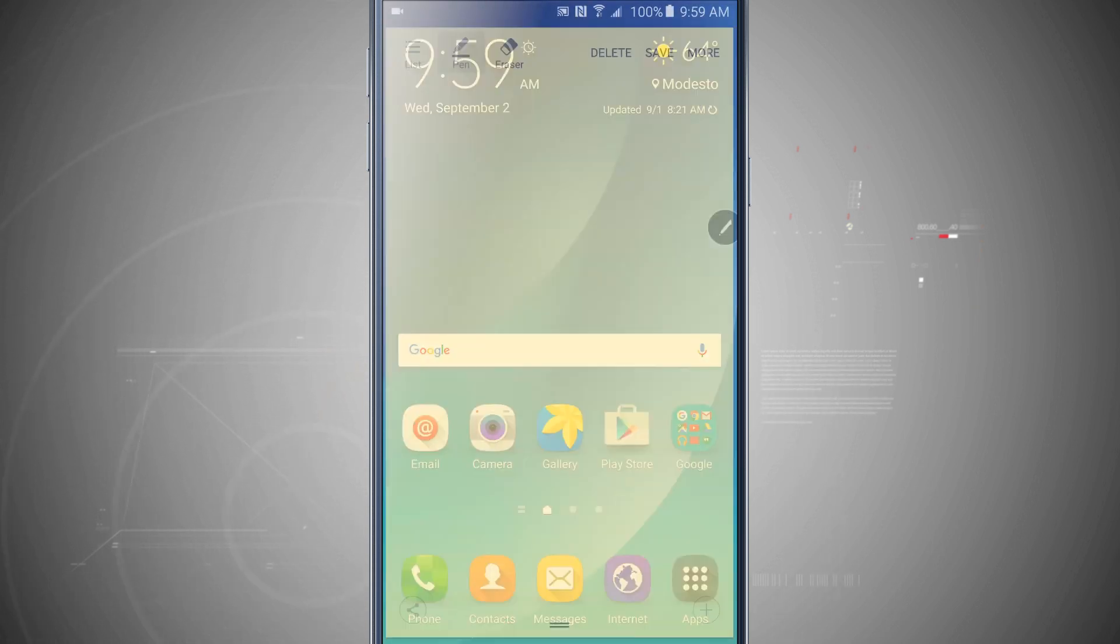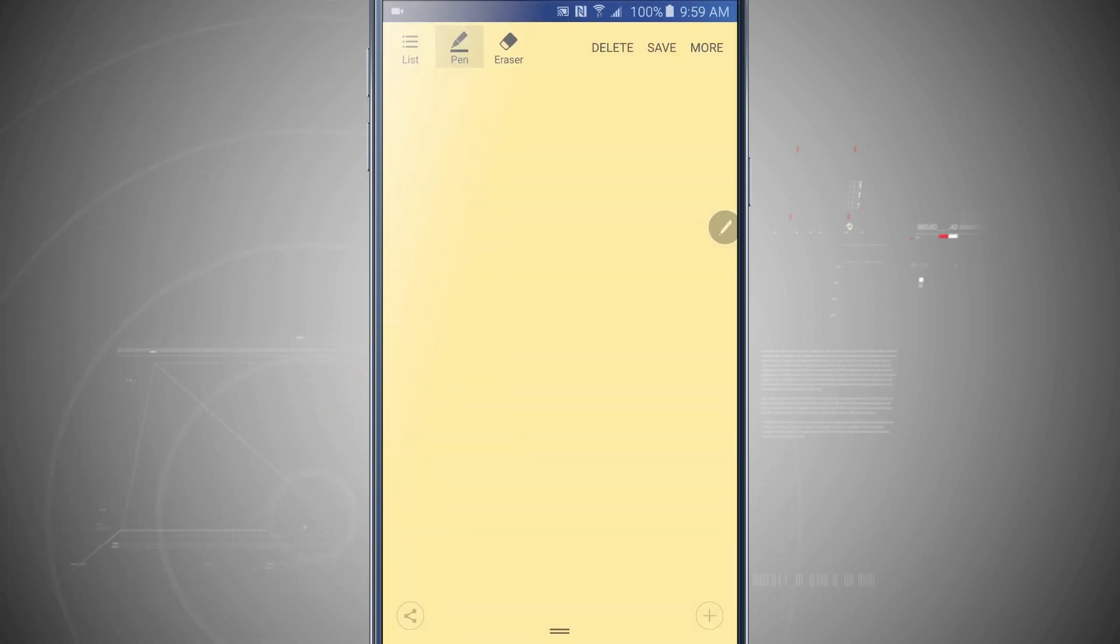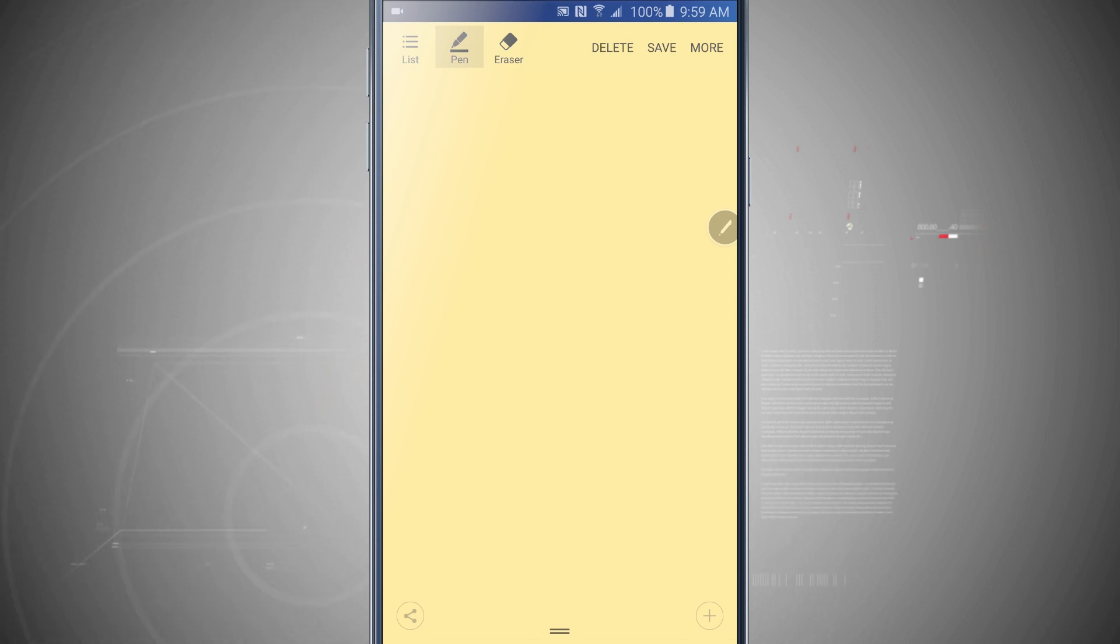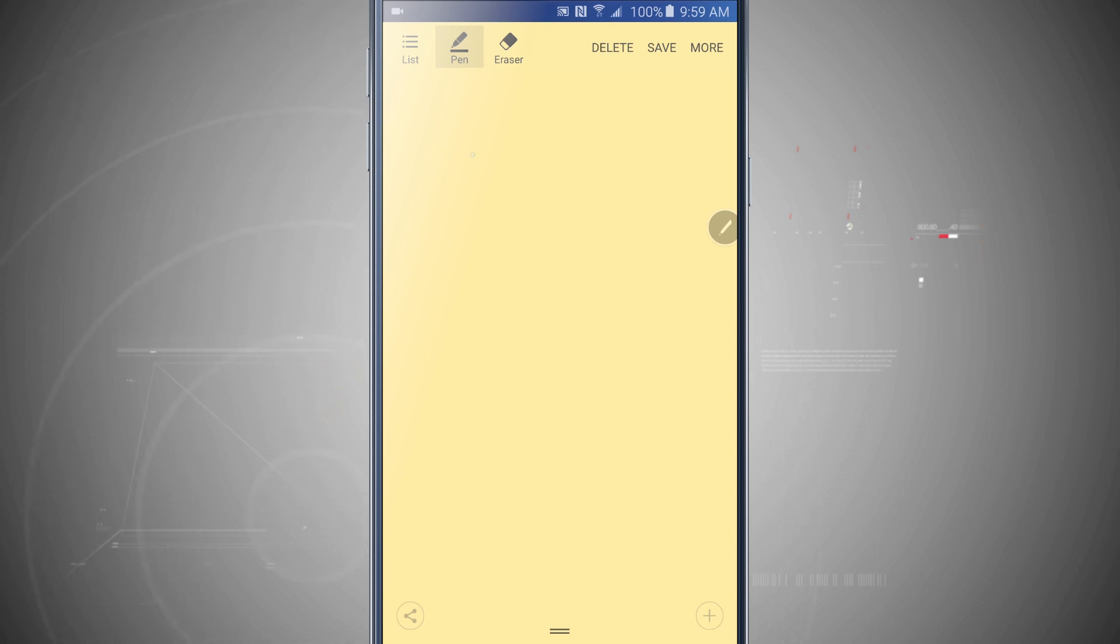Action Memo will let me write down a quick memo, jot down whatever sort of text I'm looking for, or draw a note, whatever I'm looking to do. So I'm just going to start writing.